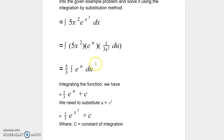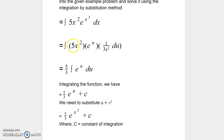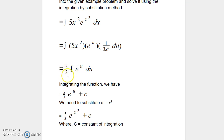Now we have x² in the numerator and x² in the denominator, so those terms cancel out. We have 5 in the numerator and 3 in the denominator, so 5/3 is a constant that we can pull outside of the integration, and we are left with the integral of e^u du.